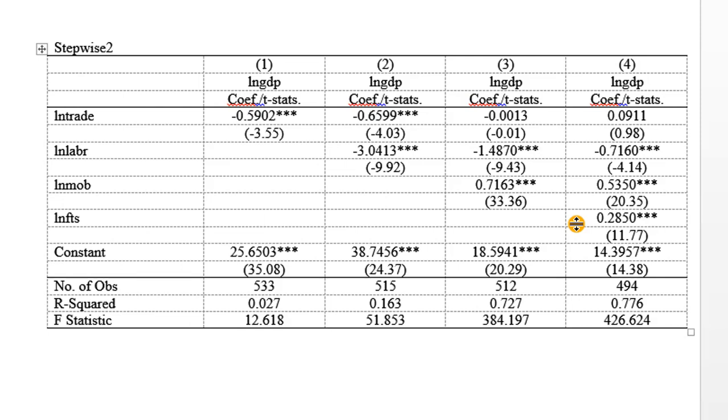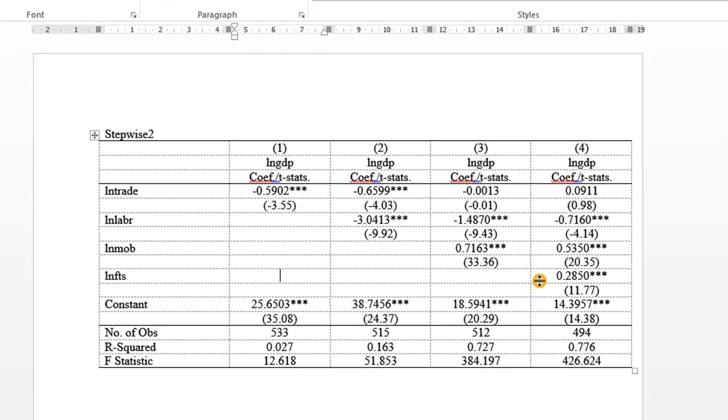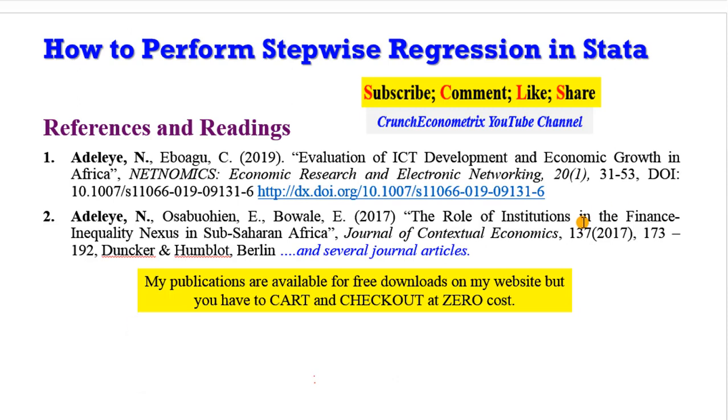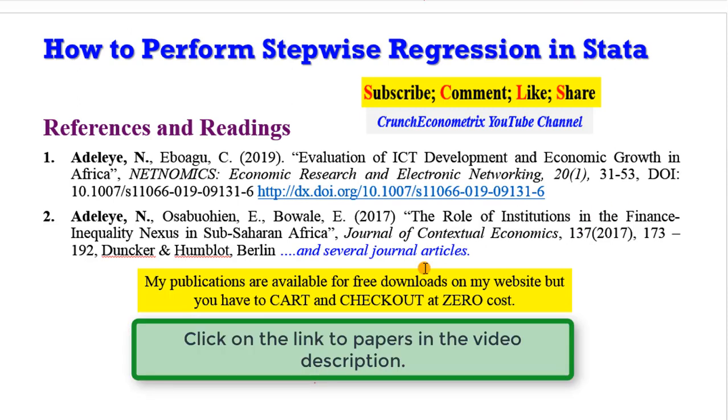So conducting a stepwise analysis has several benefits. And it can also support several discourse and discussion on your analysis. If you want to know more about stepwise analysis, I do a lot of it in my panel data papers. I have two of them here on the screen. I will put the link in the video description.